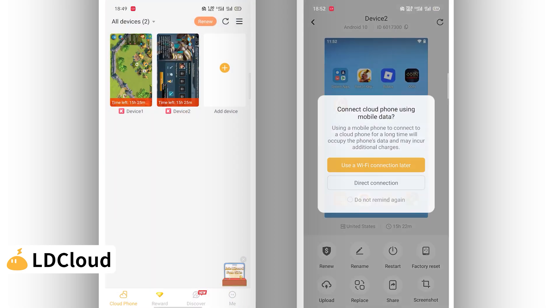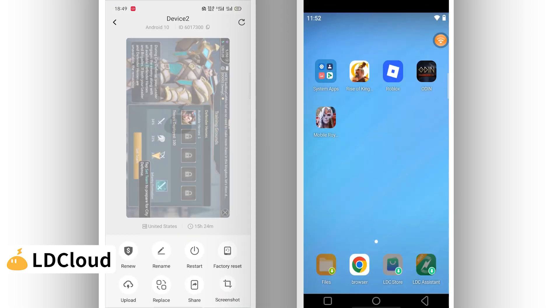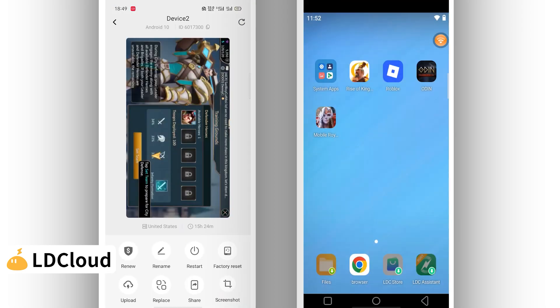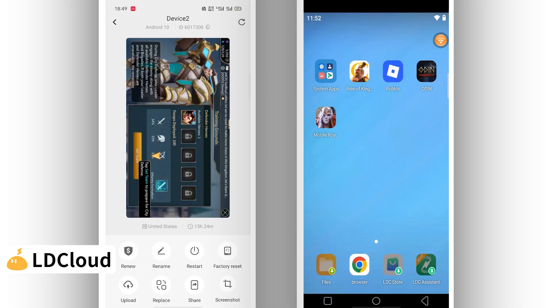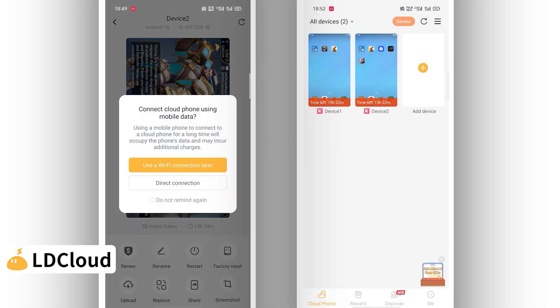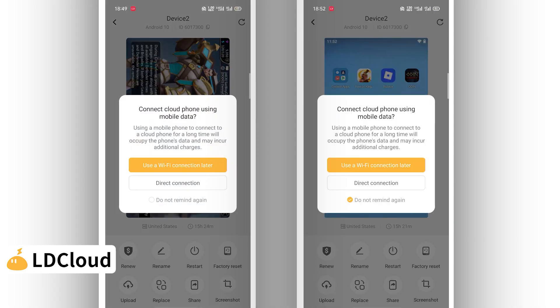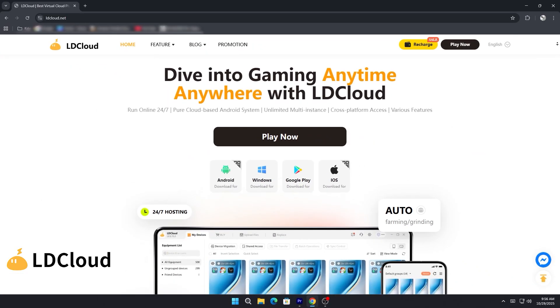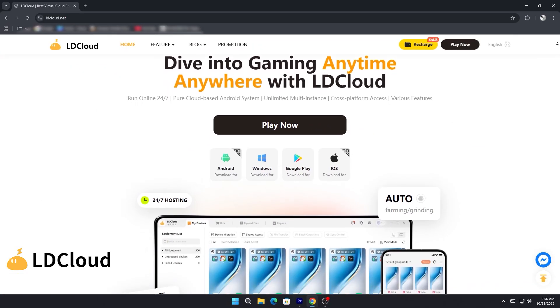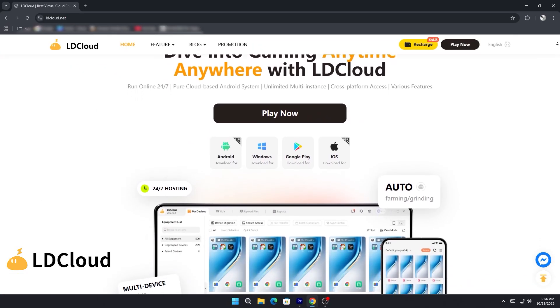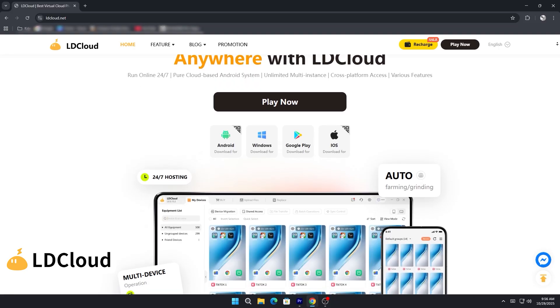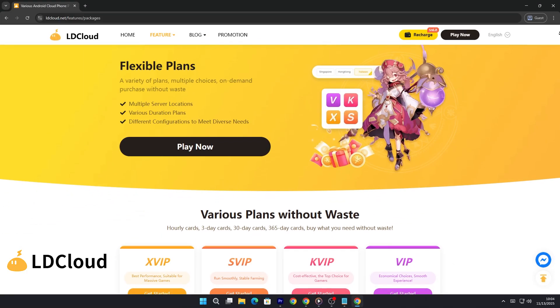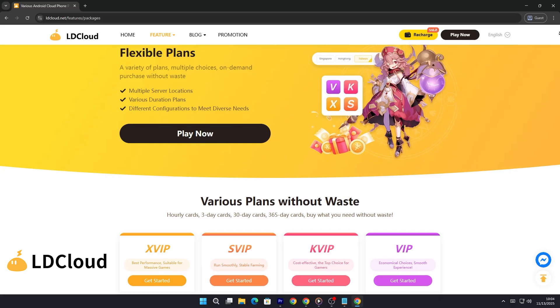LD Cloud also gives you stable performance, secure cloud backups, and the ability to scale up instantly if you need more power. Whether you're a gamer, content creator, or just someone who wants to keep their games running 24-7, LD Cloud has your back. So stop worrying about storage, battery, or overheating, and start gaming smarter with LD Cloud.